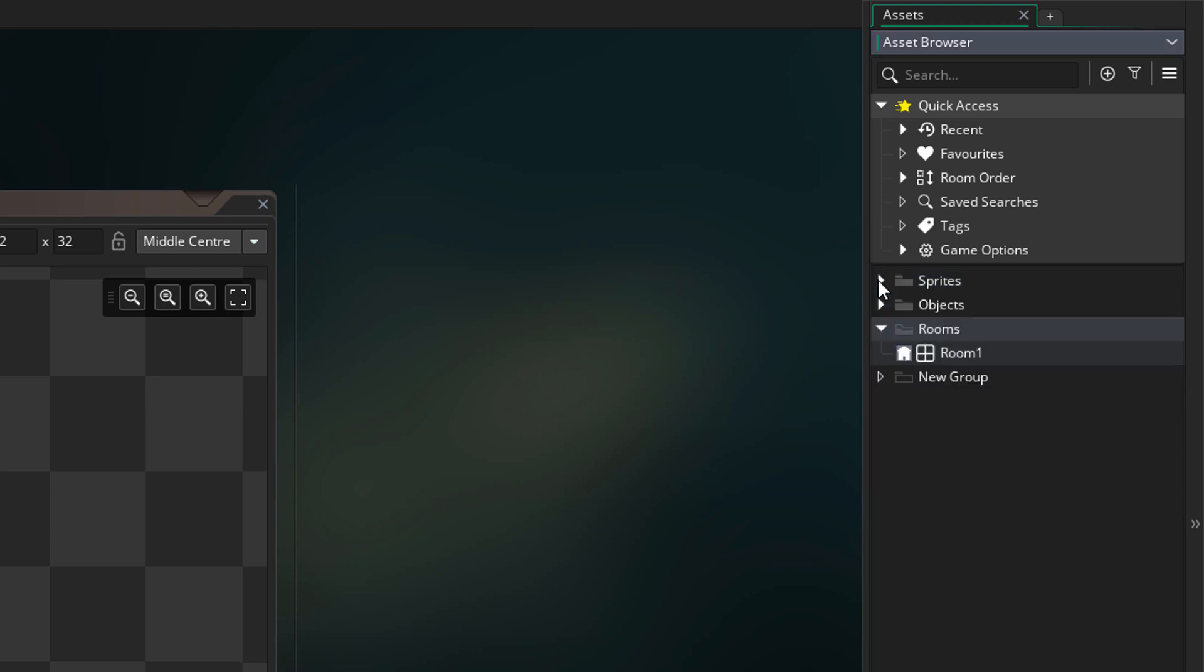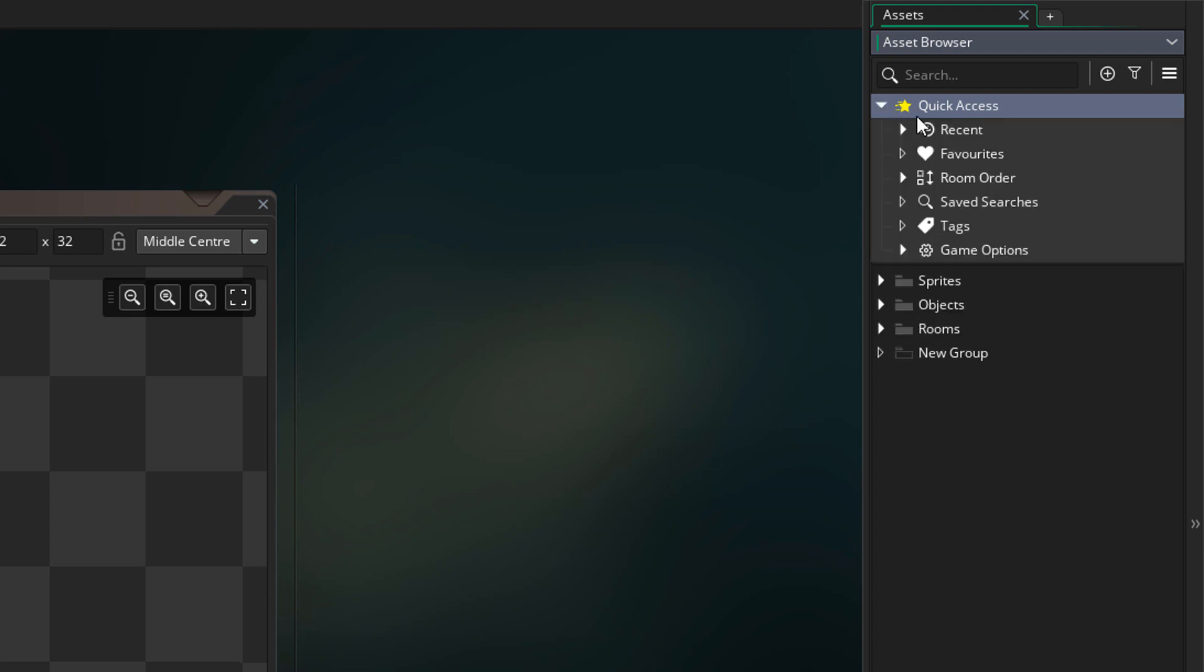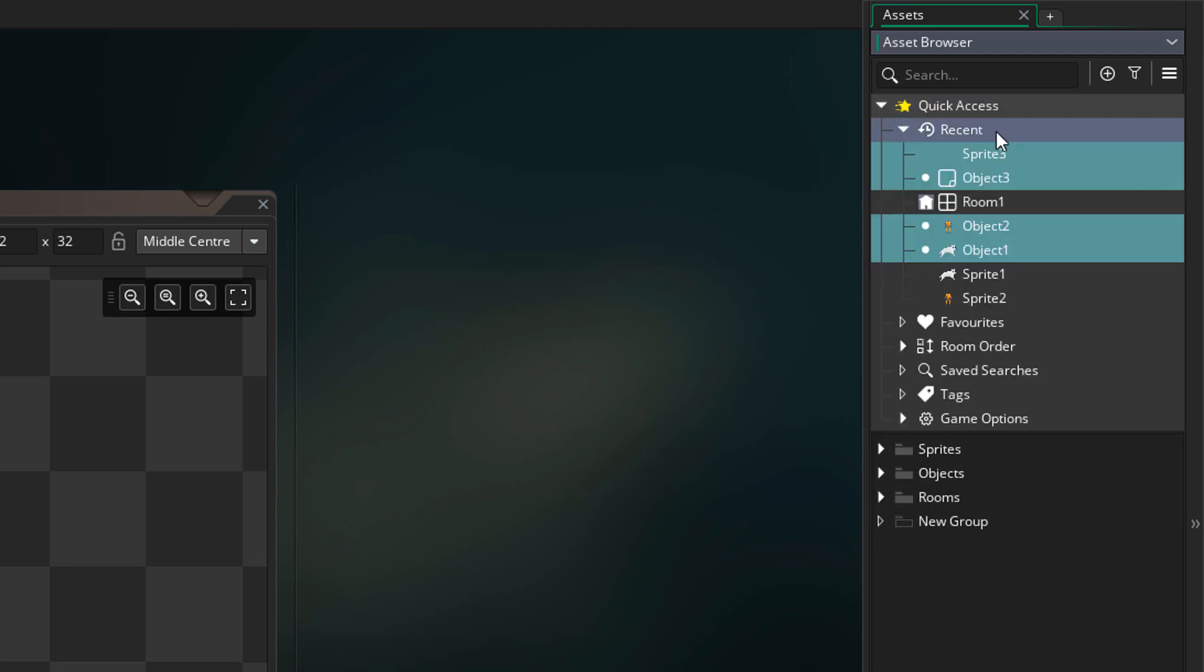I'm going to close all the groups now. We'll take a look at the quick access menu here. First of all we have the recent folder, where you can see all the assets that you opened recently.